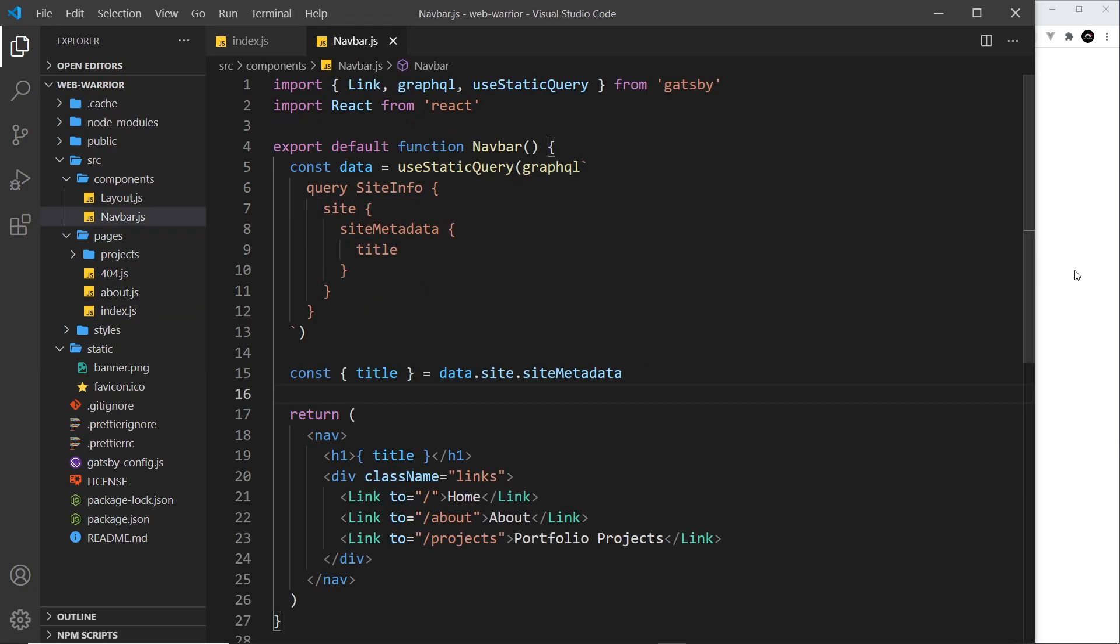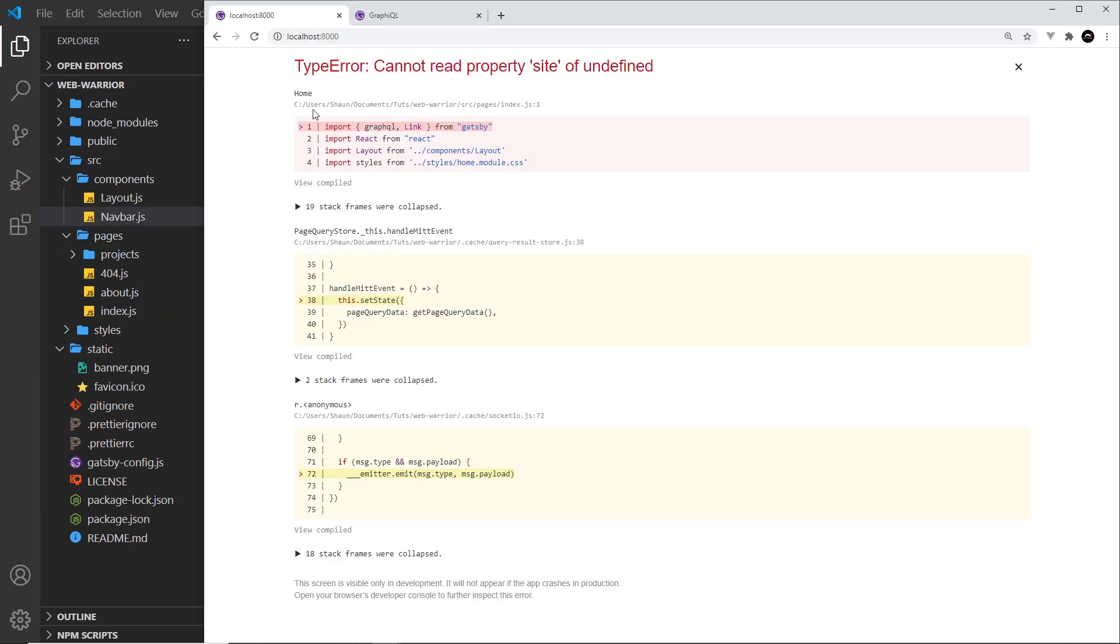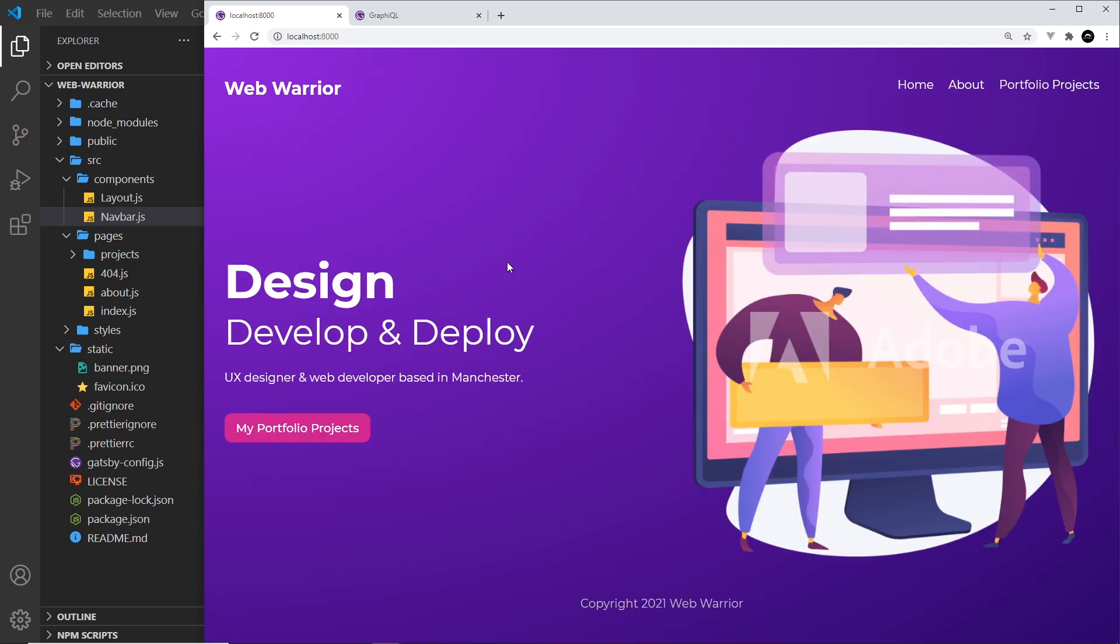If we go over here I do see an error, so I'm just going to refresh to see if the error goes away. Yes it does, and now we can see inside the nav bar we have Web Warrior.